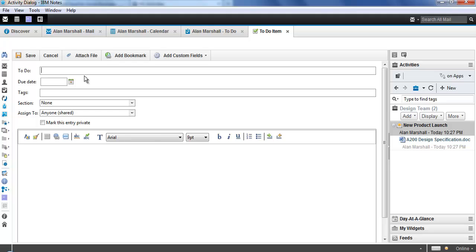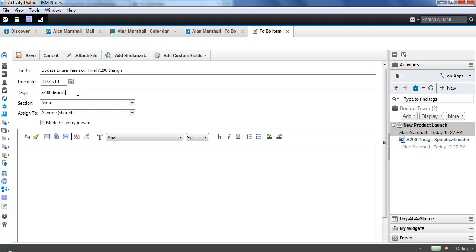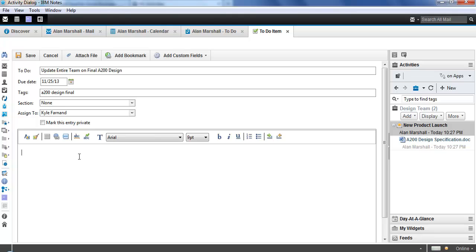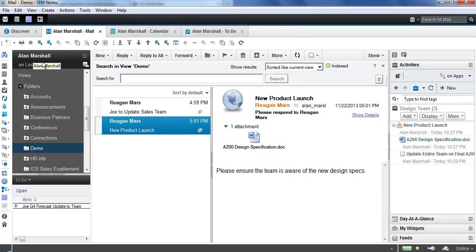We are going to say, for this to-do, Update Entire Team on Final A200 Design. We're going to give this a due date of Monday. We could add social tags to this if we wanted to, so we could say A200, Design, Final. We could add it to a section if we want to. We could assign it to specific people. This activity only has two members. Of course, this activity could have hundreds or thousands of members. But this time, I want Kyle to give the update to the entire team on A200 Design because he's the most familiar with it. So I'm going to actually assign this to Kyle. You see I have my rich text editor field down here. I could add additional text if I wanted to. I could even attach new files to this to-do item if I want to as well. But now I've got the to-do created. I've got a due date. I've assigned it to someone. And I'm going to click Save.